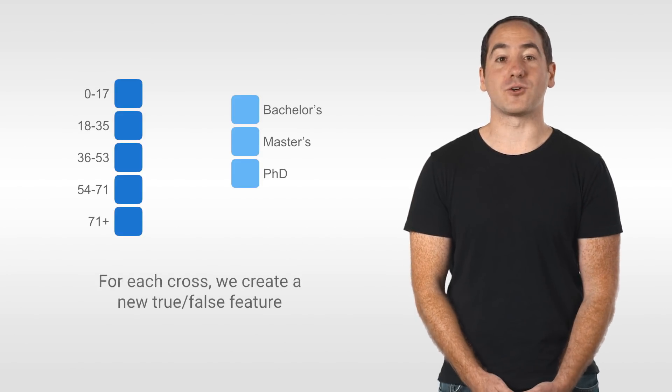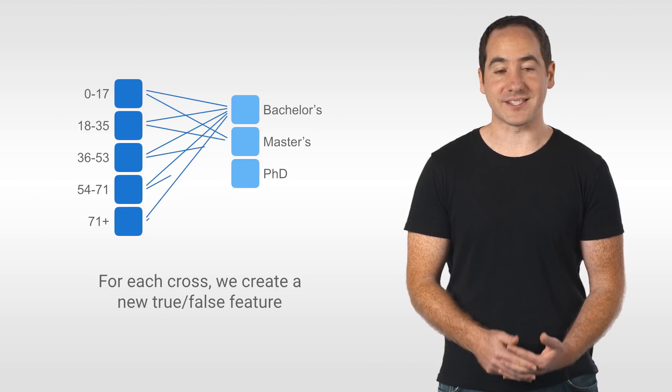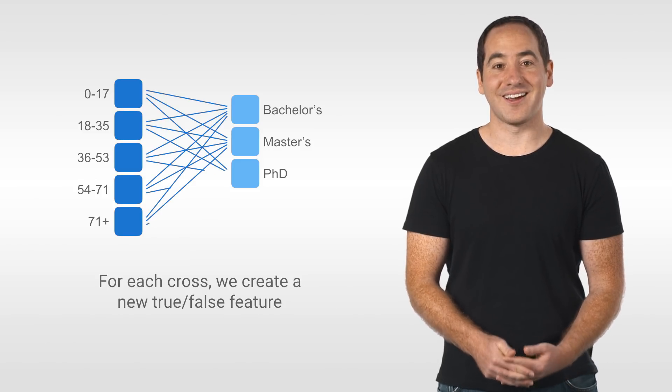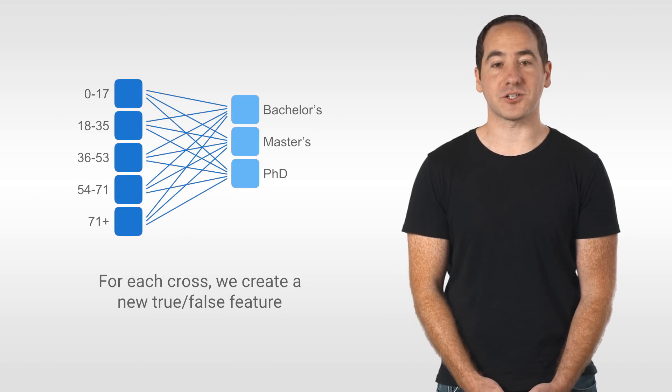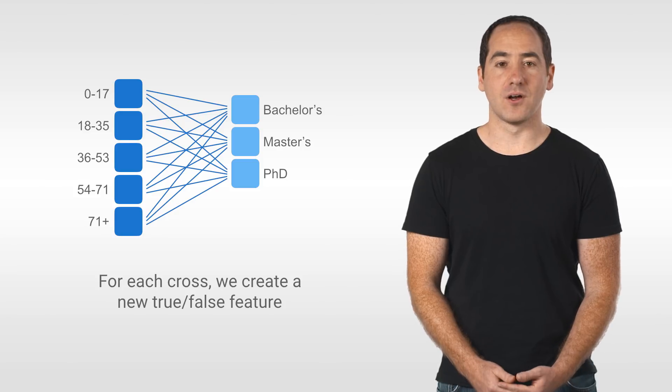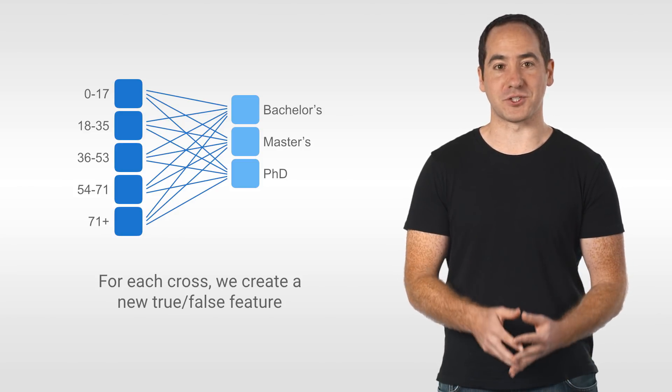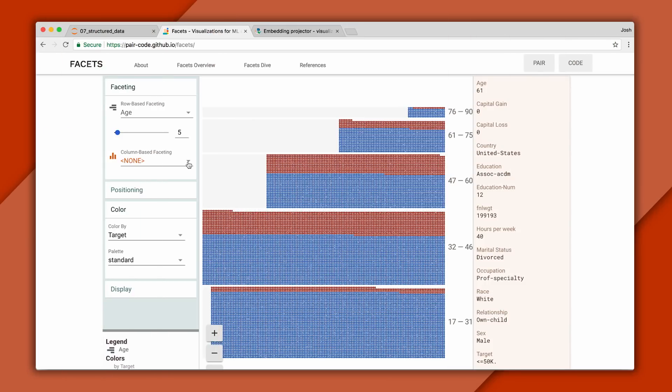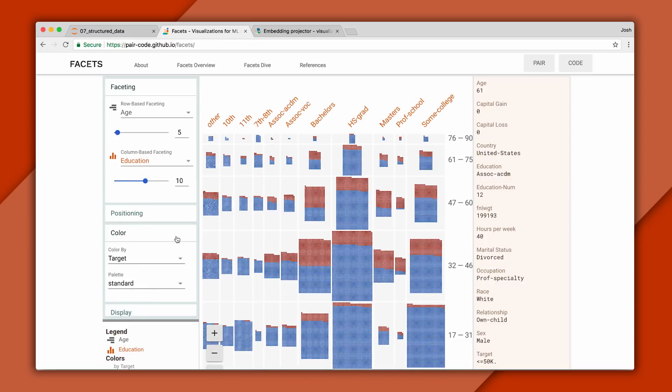Feature crossing is a way to create new features that are combinations of existing ones. And these can be especially helpful to linear classifiers, which can't model interactions between features. Here's what this looks like in facets. I'll take our age buckets from before and cross them with education.